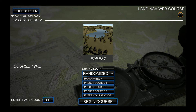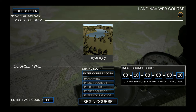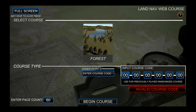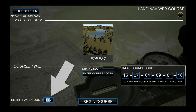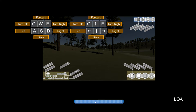Select your preferred course to complete — currently there is only one, but more courses will be available in the future. Select the course type: the randomized option will set the given points randomly, presets will set the points consistently, and the enter course code option will allow you to re-attempt a previous randomized course. Set your desired pace count and click begin course to start.